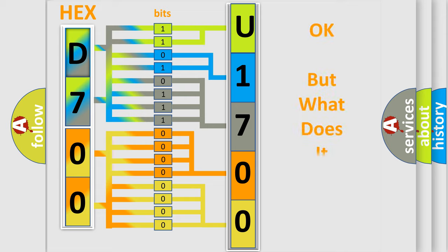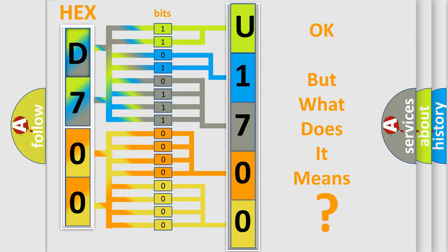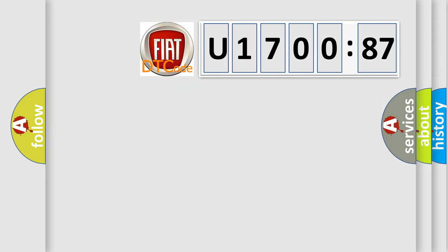We now know in what way the diagnostic tool translates the received information into a more comprehensible format. The number itself does not make sense to us if we cannot assign information about what it actually expresses. So, what does the diagnostic trouble code U170087 interpret specifically?